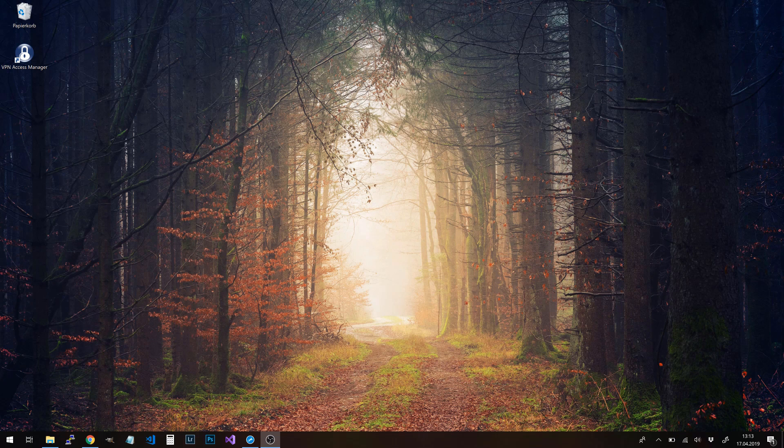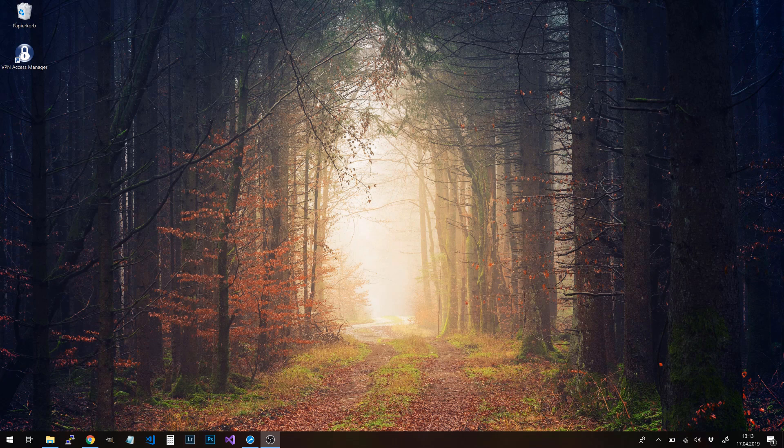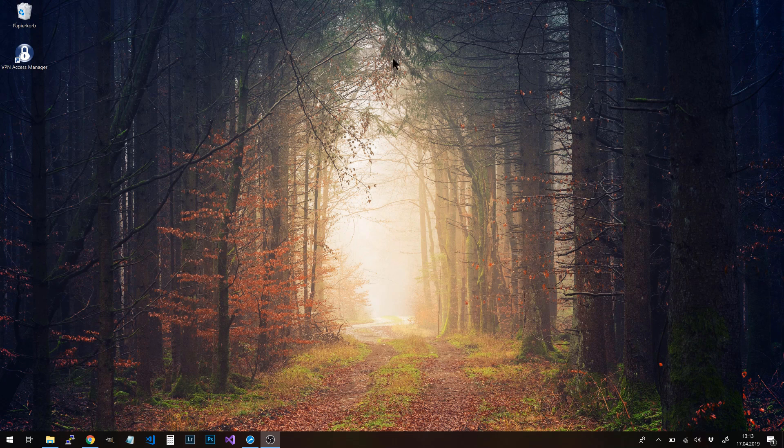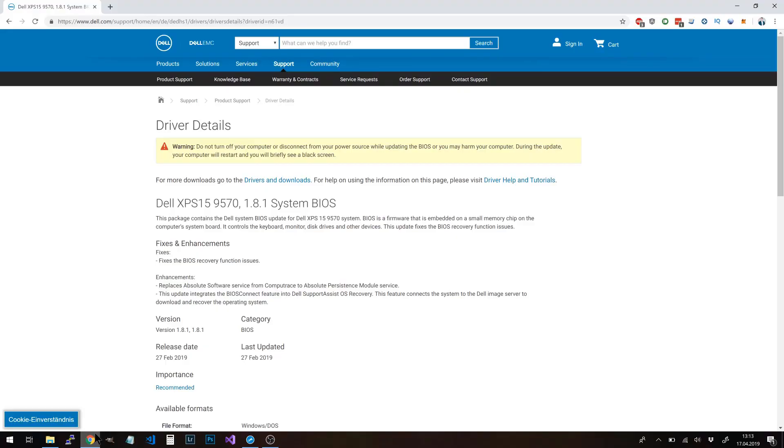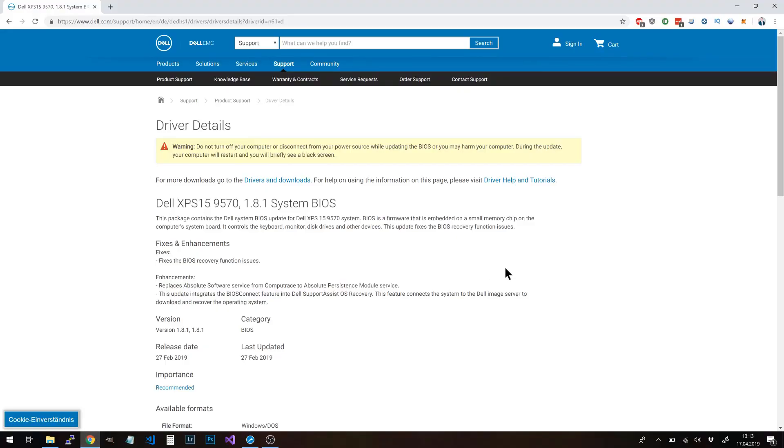Okay, this is my desktop. First, what you should do is update to the latest BIOS version for your XPS 9570.